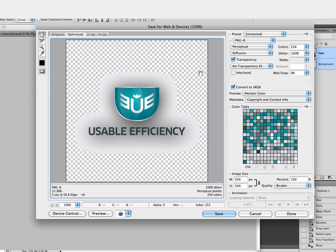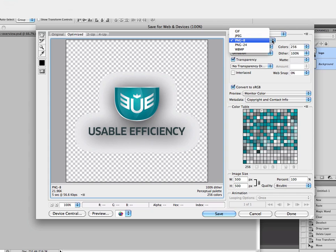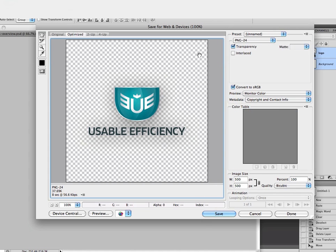There are no in-between values in the transparency — it is all or nothing. The PNG-8 file size comes in at around 22K. Switching to PNG-24, you can see there is full opacity with pixels having opacity values anywhere between 0 and 1. This is what we ideally want for full transparency export. However, looking at the file size in the bottom left, PNG-24 is 38K — significantly larger than a PNG-8 image.